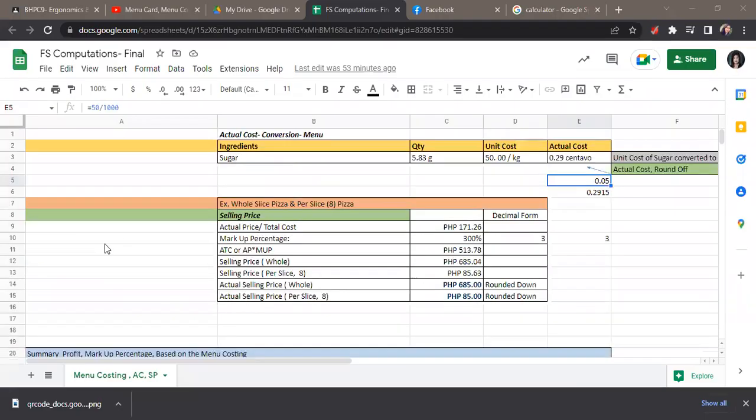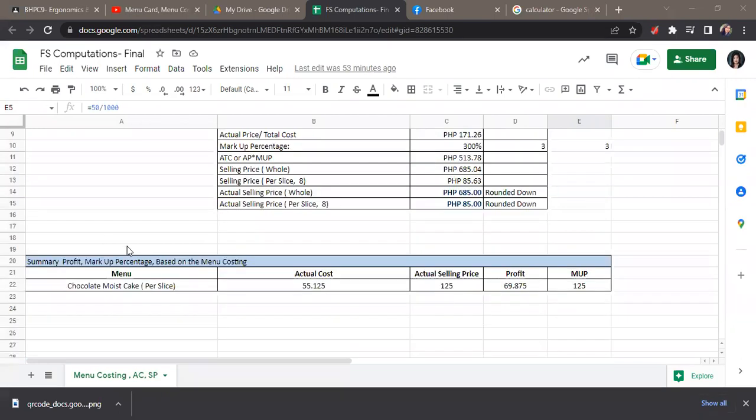Good day, everyone. This is the explanation for the computation for the actual cost, selling price, and the summary for the profit markup percentage based on the menu costing.